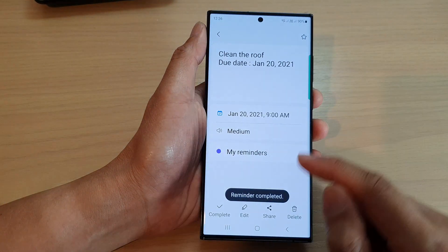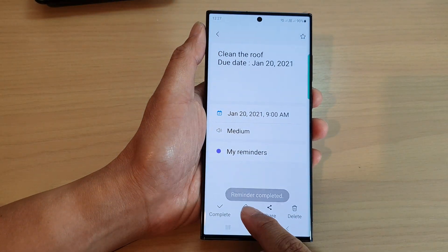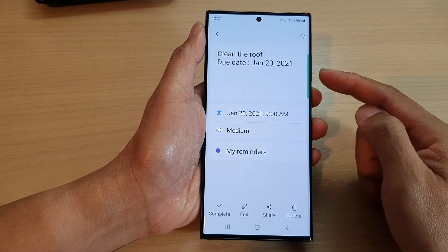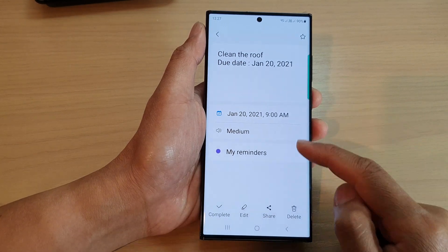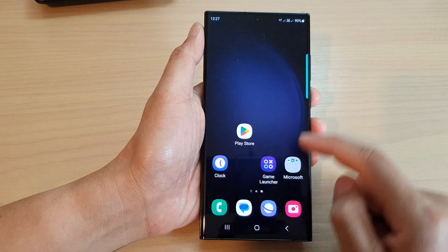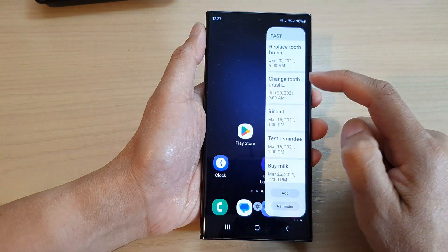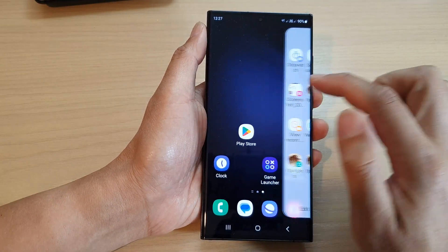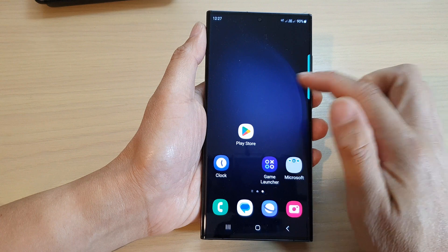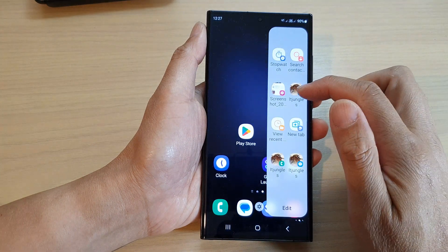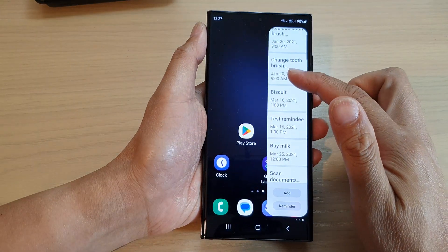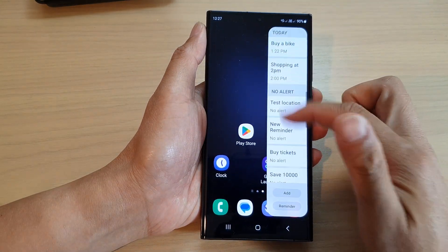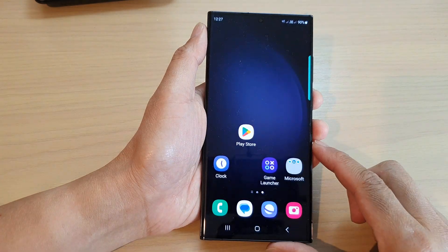You can also tap on the Edit, Share, or Delete button if you no longer need a reminder. It's a very handy way to quickly skim through what you need to do today or in the past for all the tasks you have set for yourself.